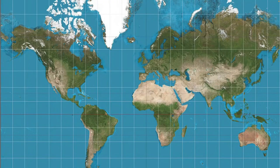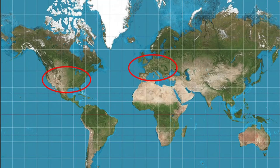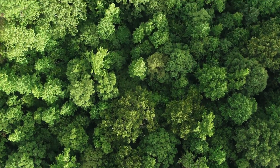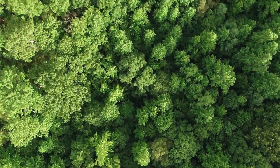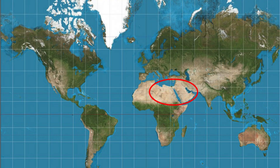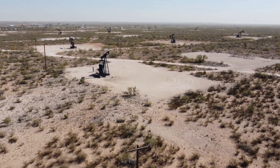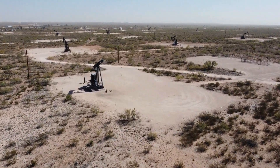Natural resources are found all over Earth, but they aren't evenly distributed. Europe and the United States have a lot of fertile soil for growing food, and also forests full of trees for building wooden shelters. The deserts in the Middle East have very little of these resources — instead, they have most of the oil on Earth buried underground.